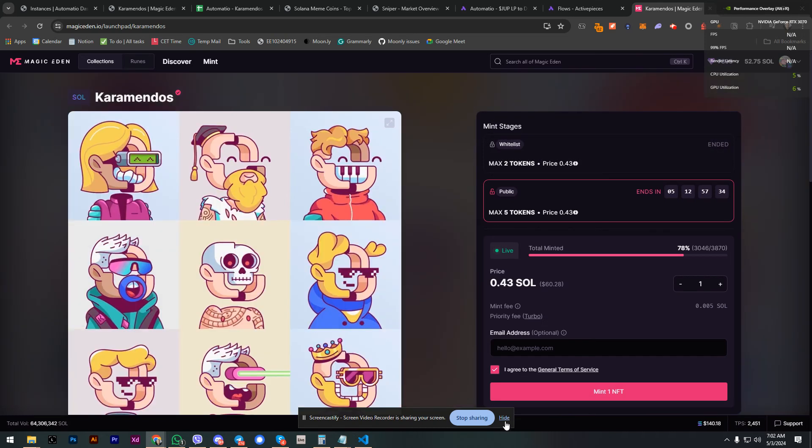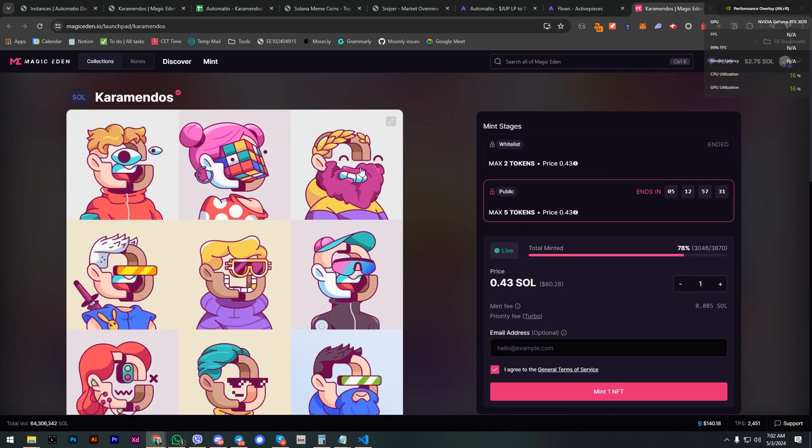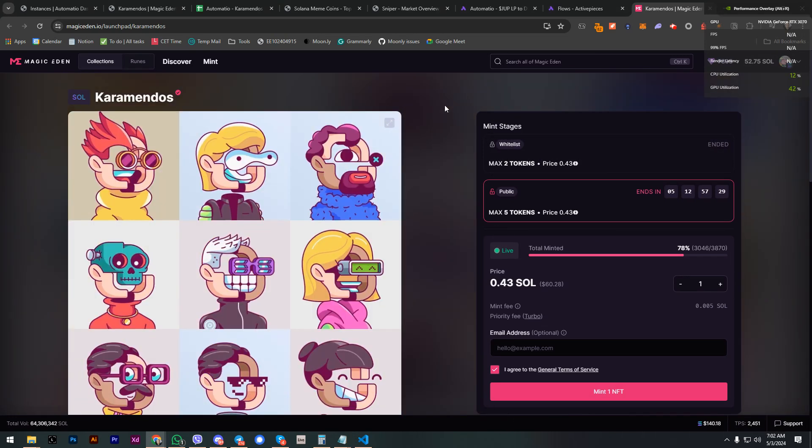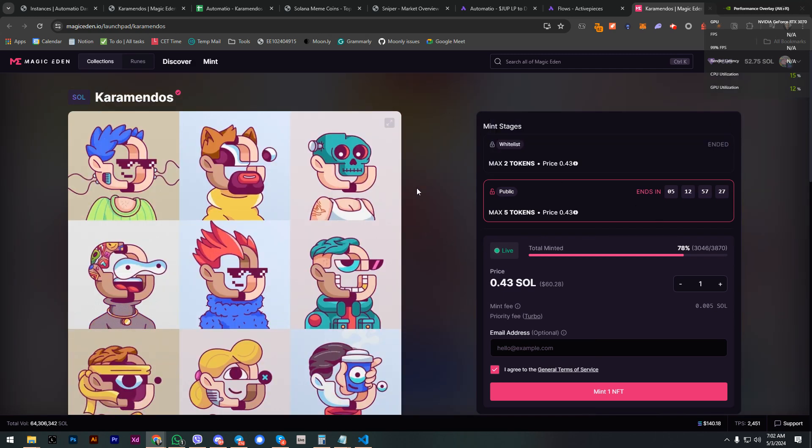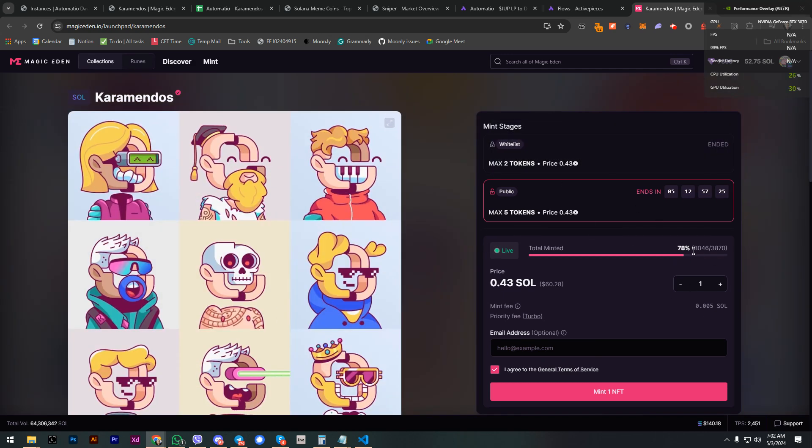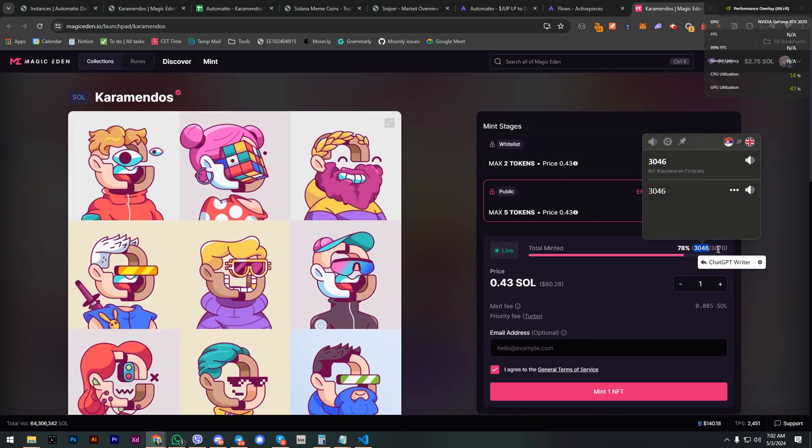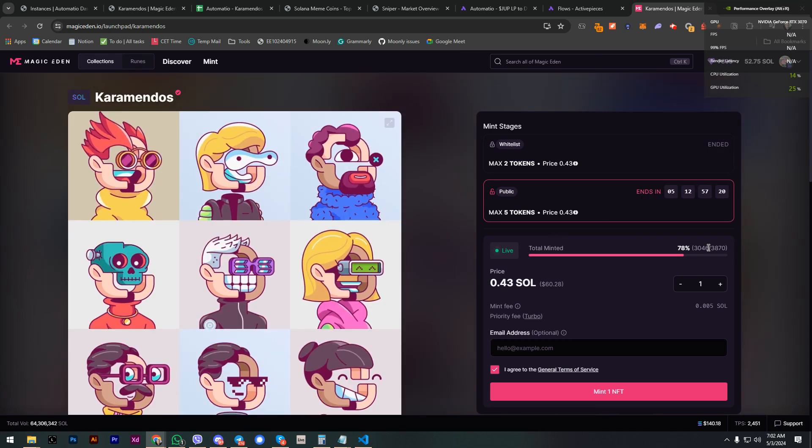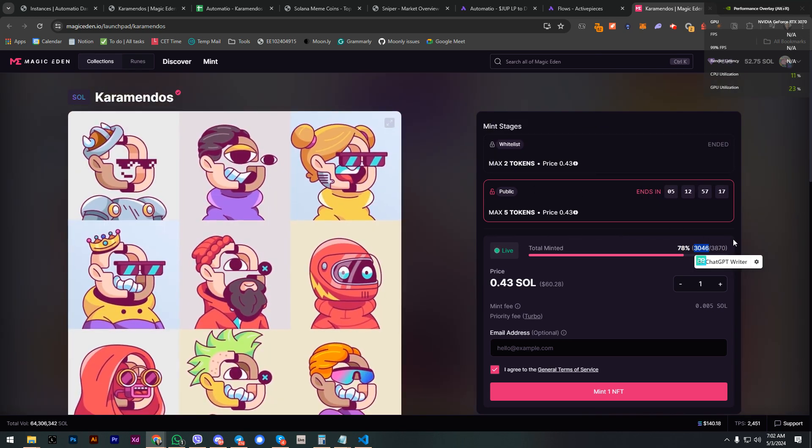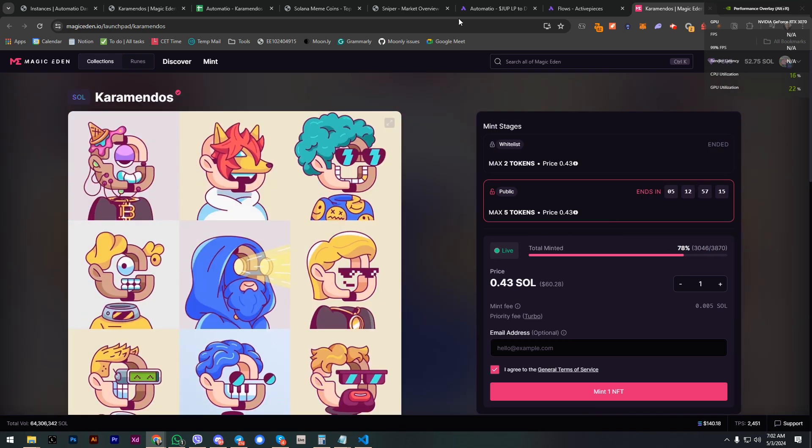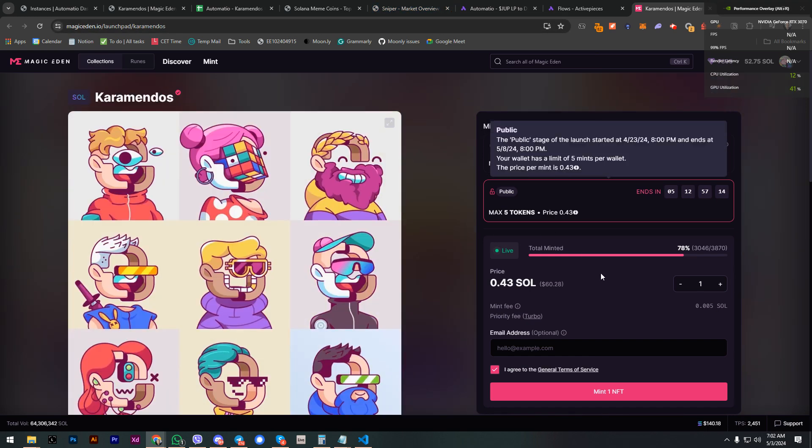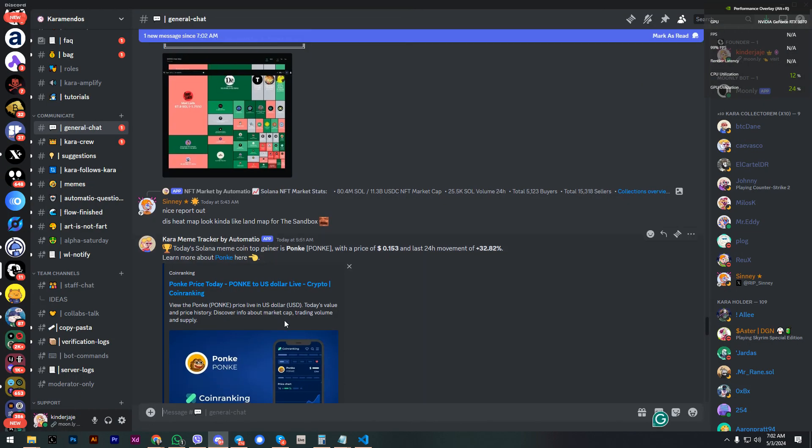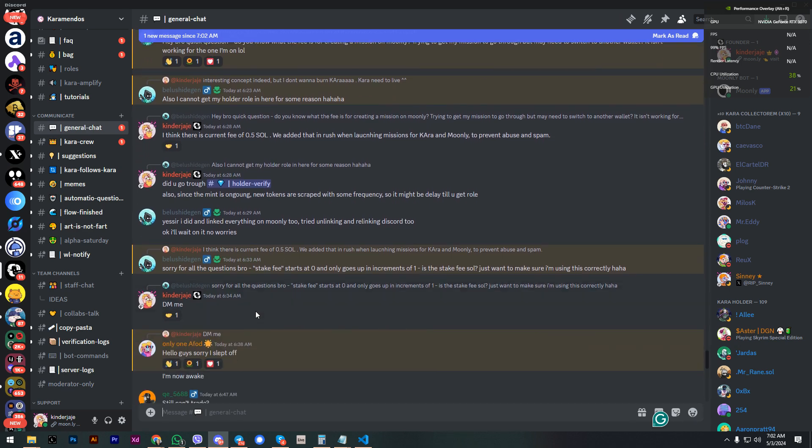Hey guys, how are you doing? I want to show you how I used Automatio to basically create a custom bot that will go on Magic Eden and collect this information, which is basically how many NFTs are minting for Karamandos collection, and then do some calculations in a Google spreadsheet to actually display information like this.